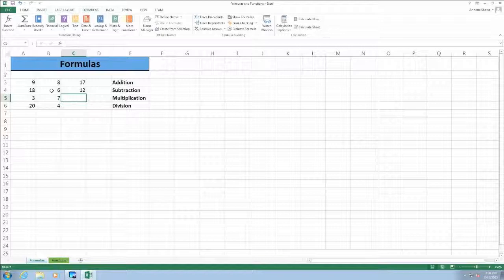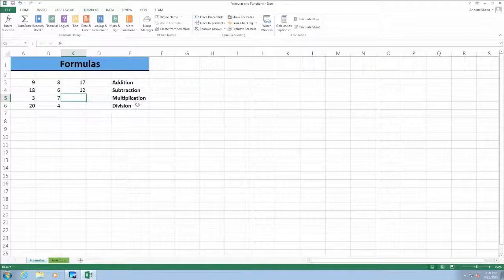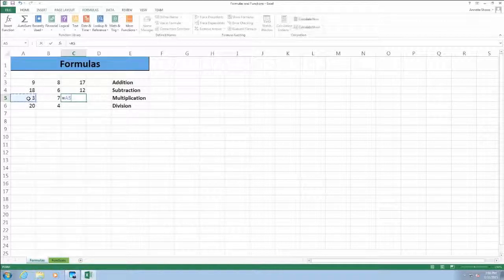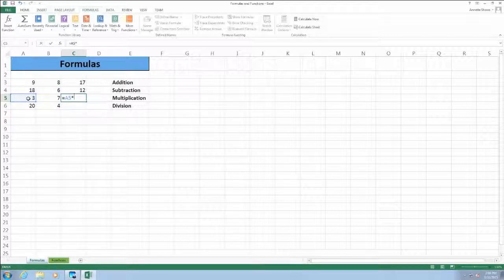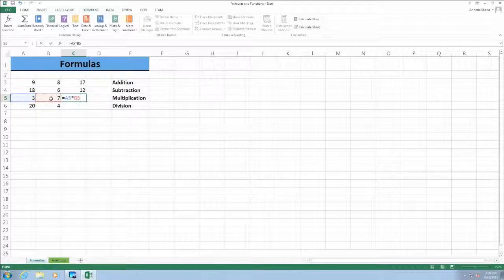For a multiplication example, we're going to select cell C5, type in an equal sign, then select cell A5, type in the asterisk — which is the asterisk on the 10 keypad or Shift+8 on the regular keyboard — and click on cell B5.